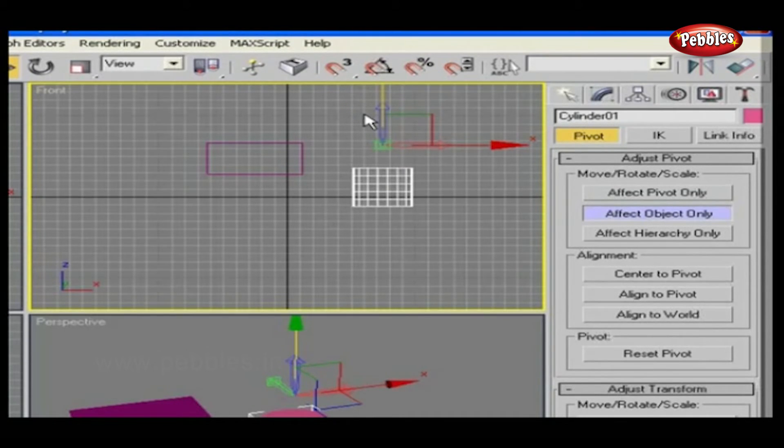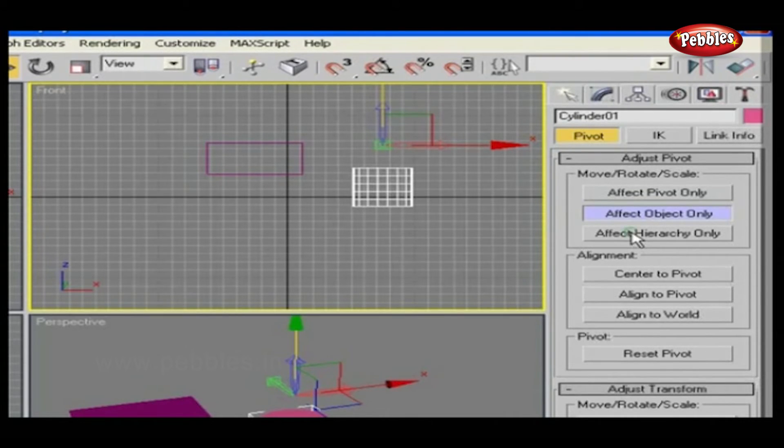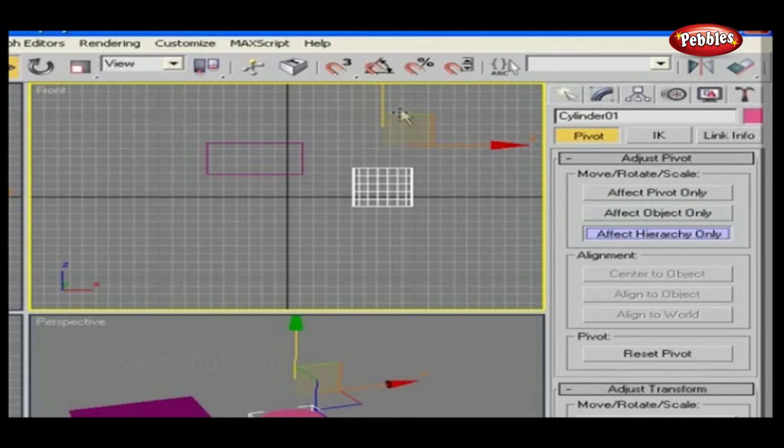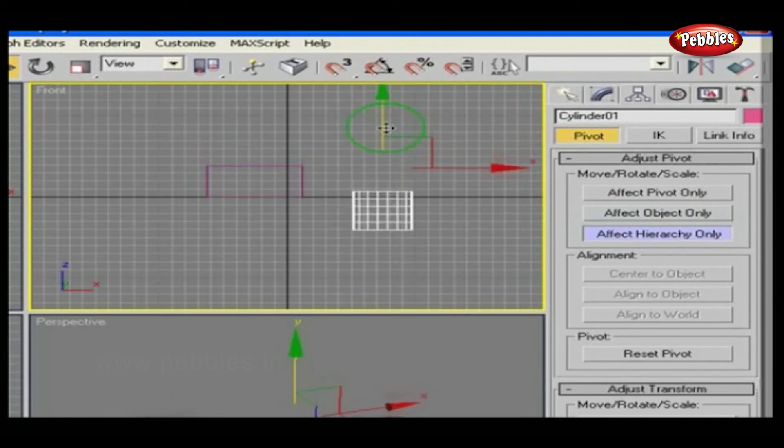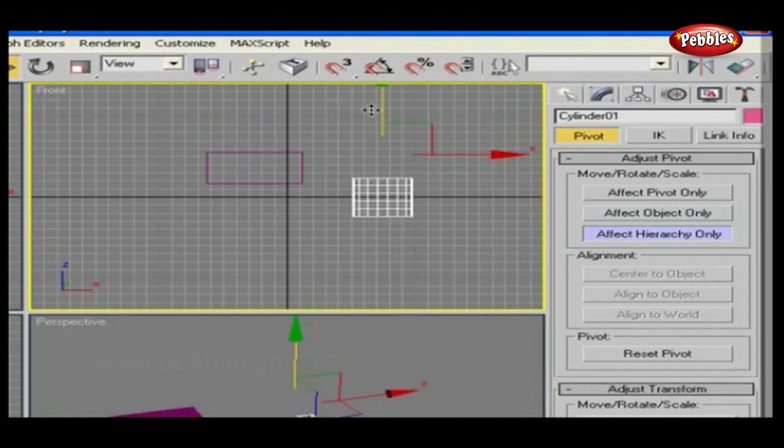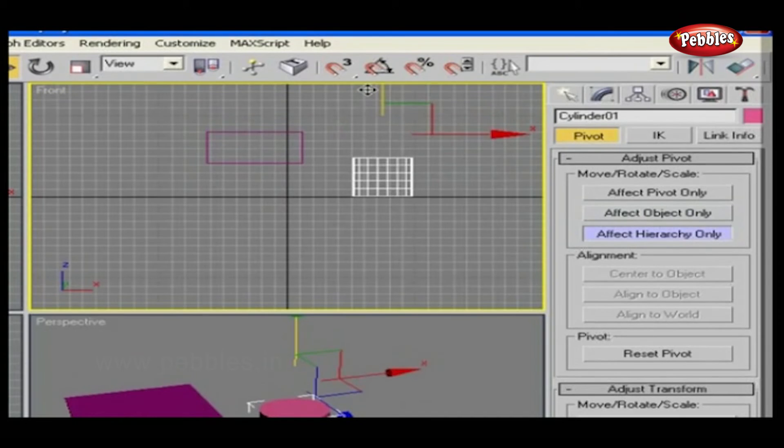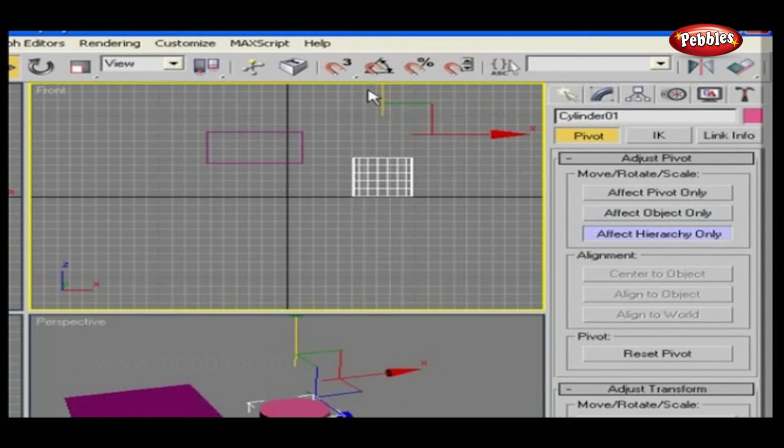And the third option in this set is affect the entire hierarchy. Again, select any object and try to move it. Here, the whole object's hierarchy is affected.